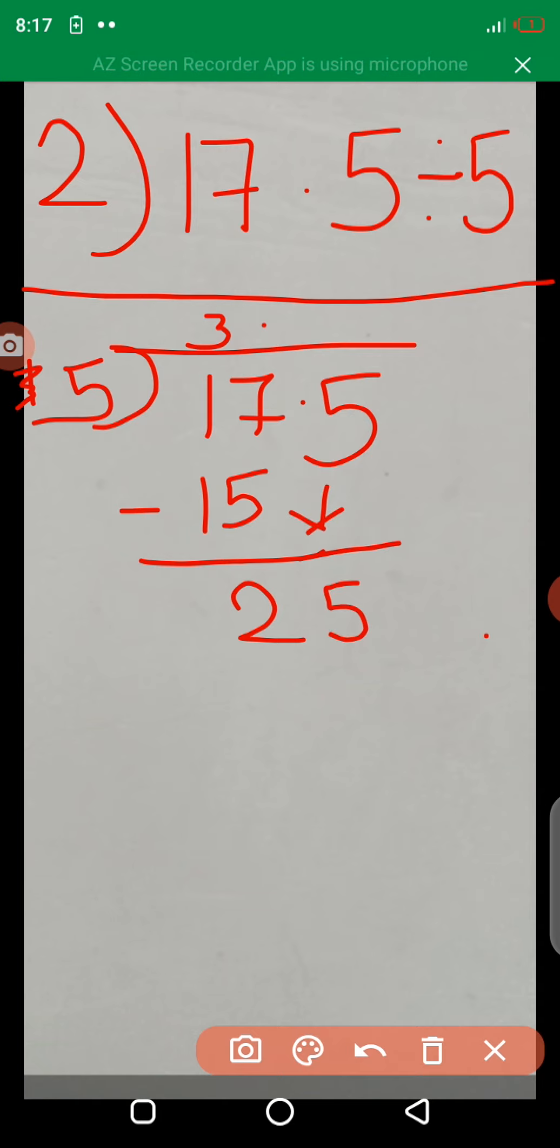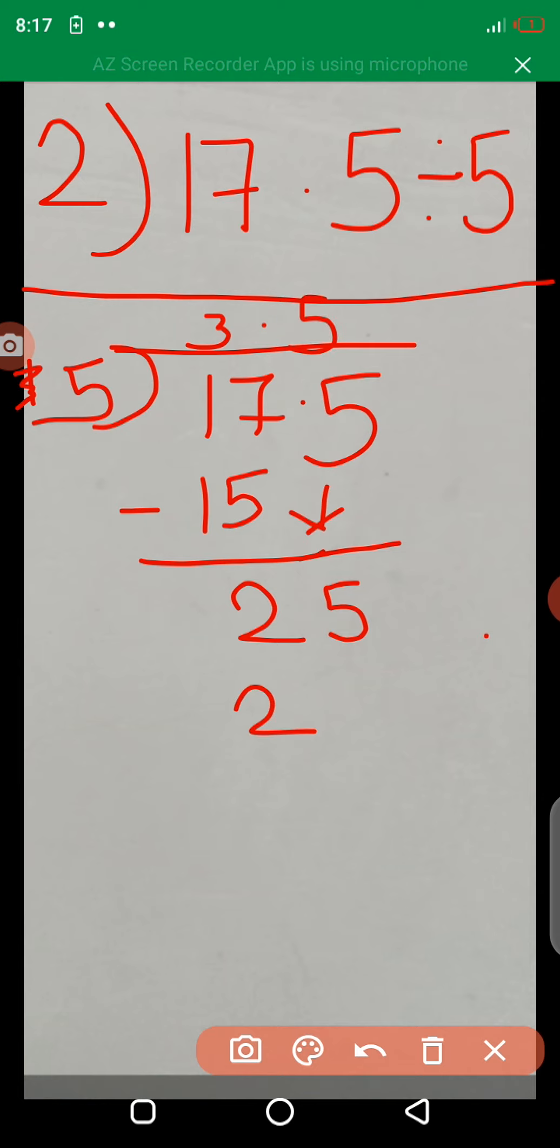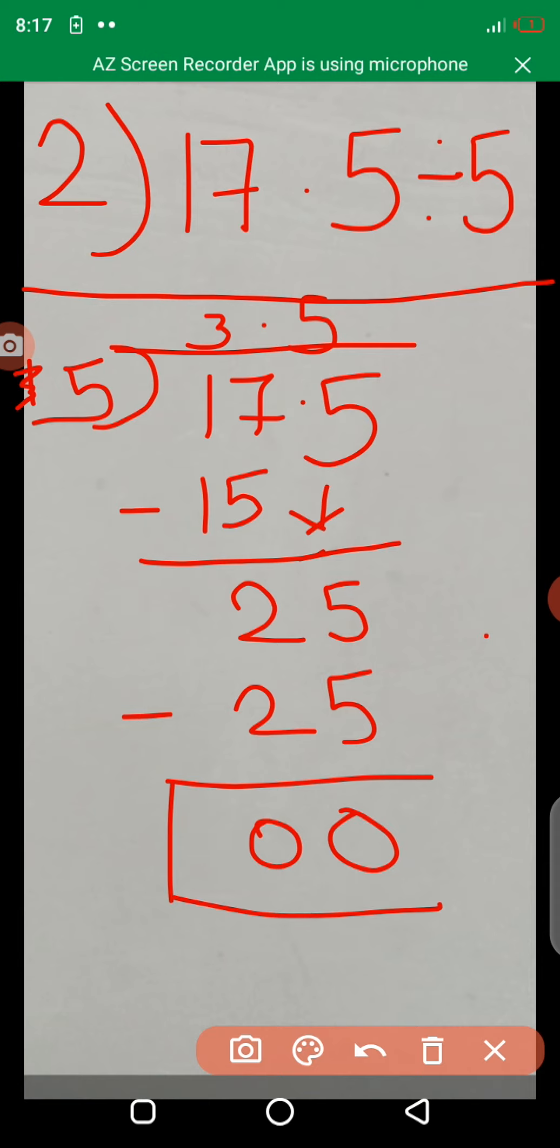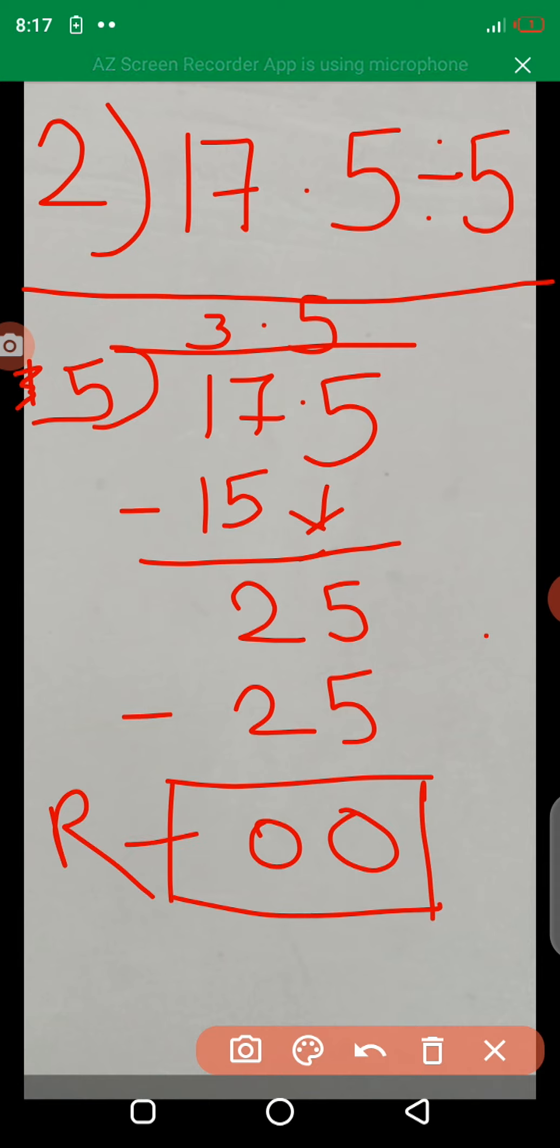5 times 5 is 25. 25 minus 25, remainder is 0. And answer is 3.5.